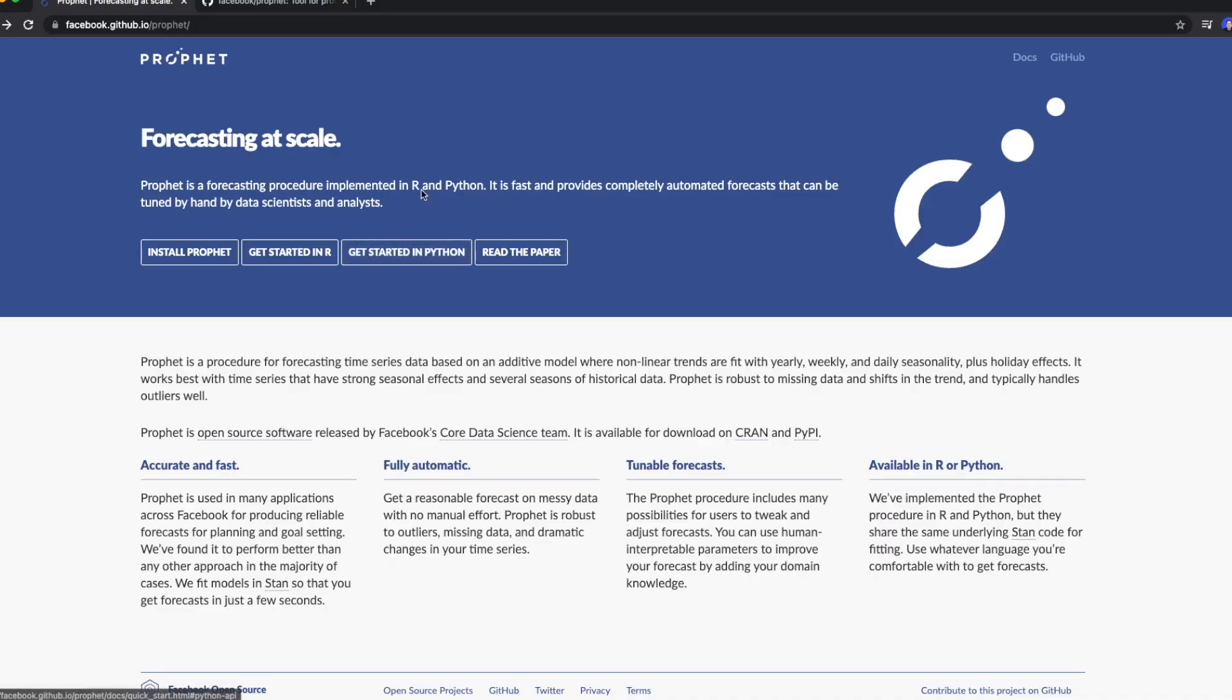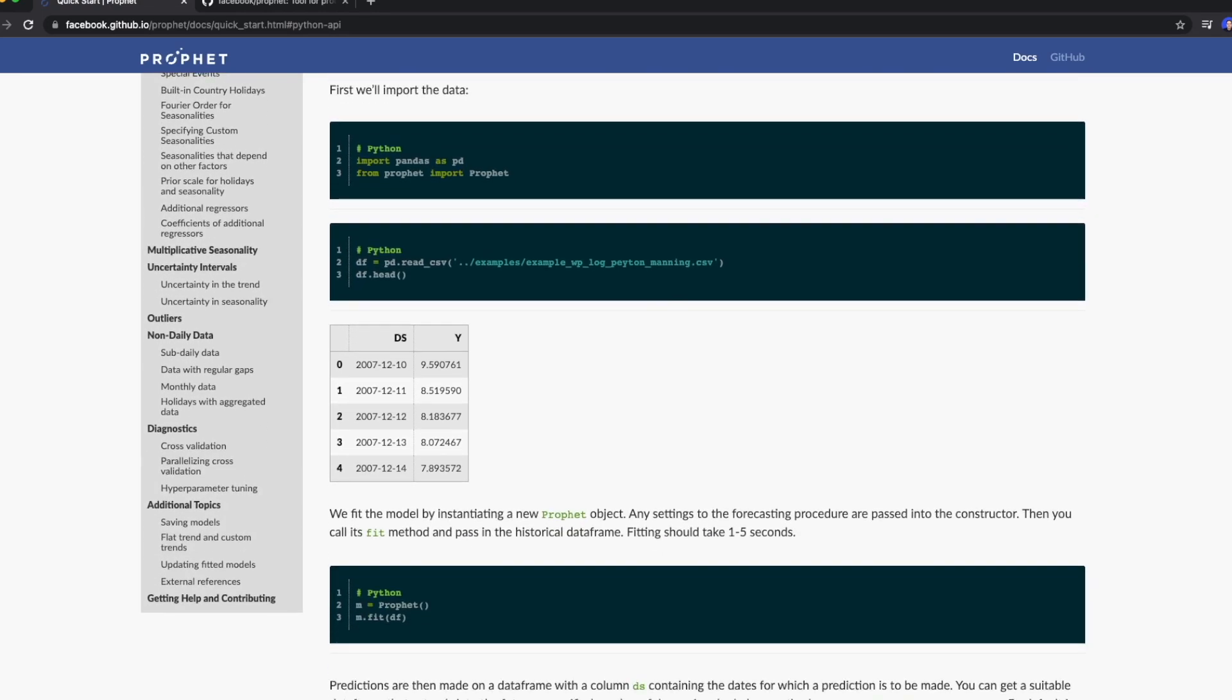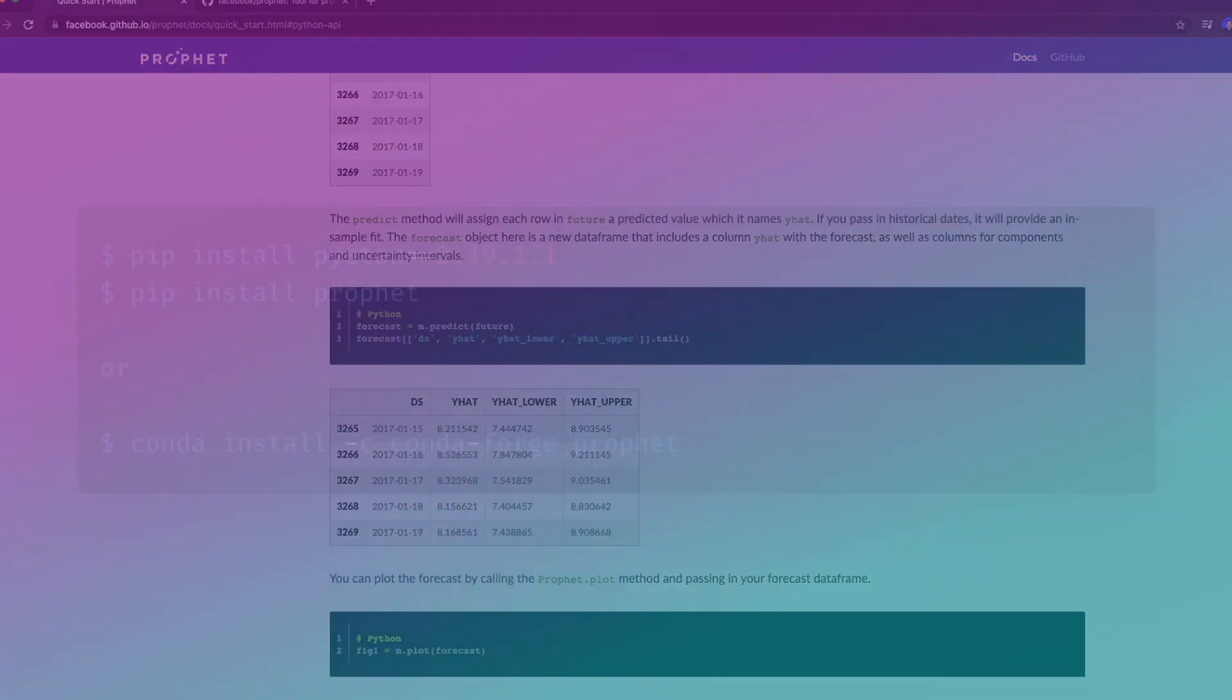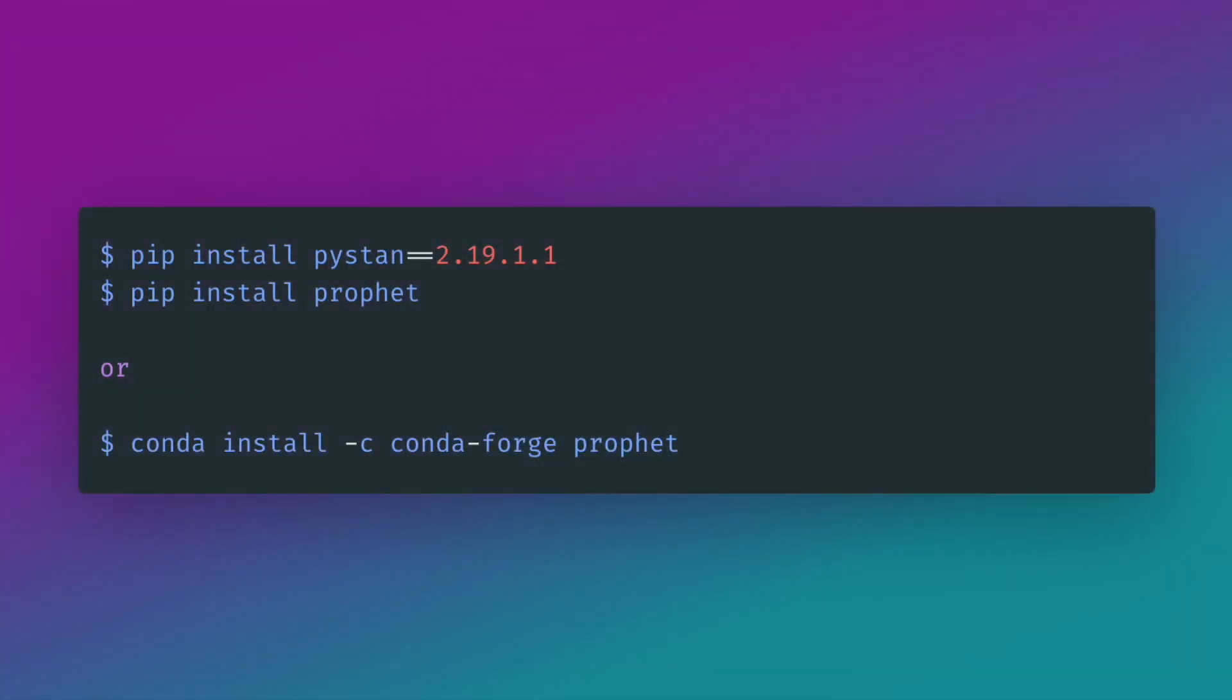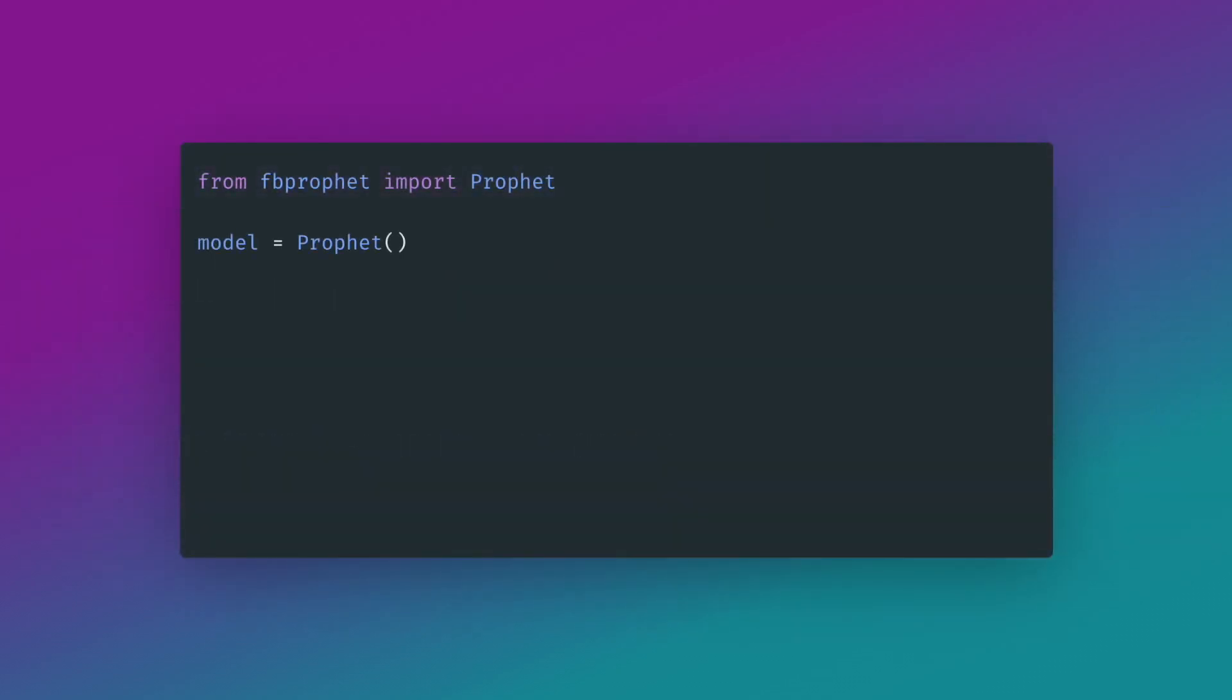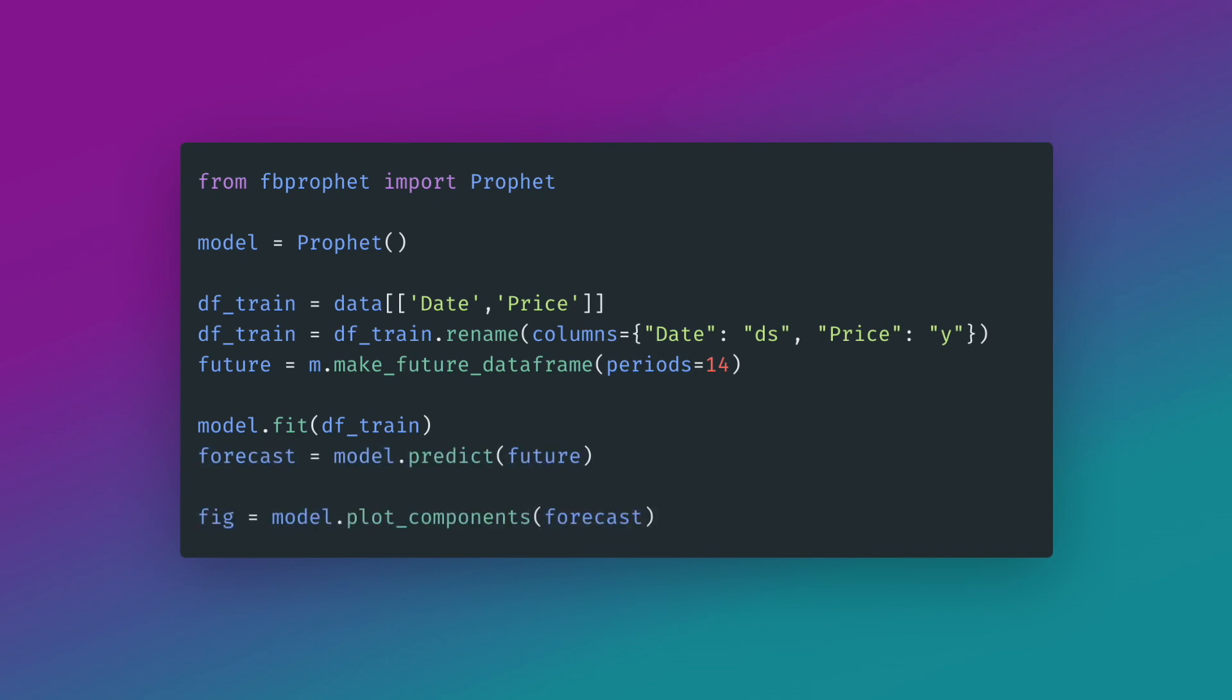As algorithm, I decided to use the Facebook Prophet package. This is a free module available in Python that is optimized for forecasting. All we need to do is install it and then we create a model, prepare the time series, and call model fit and model predict. Then we even get nice looking graphs to analyze.